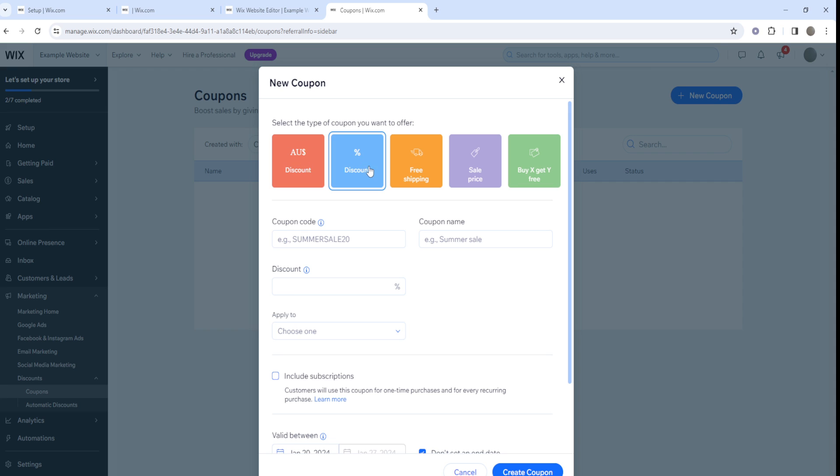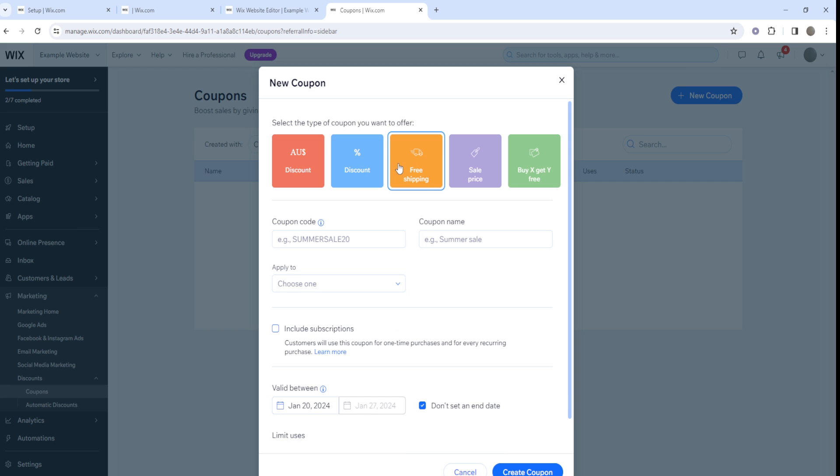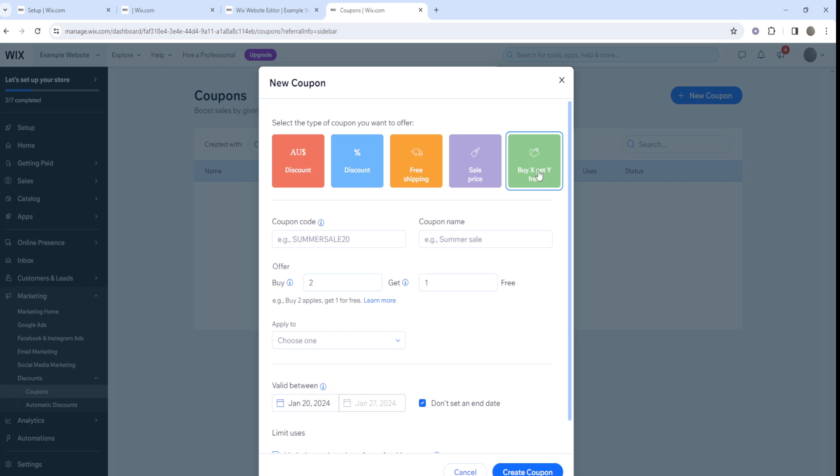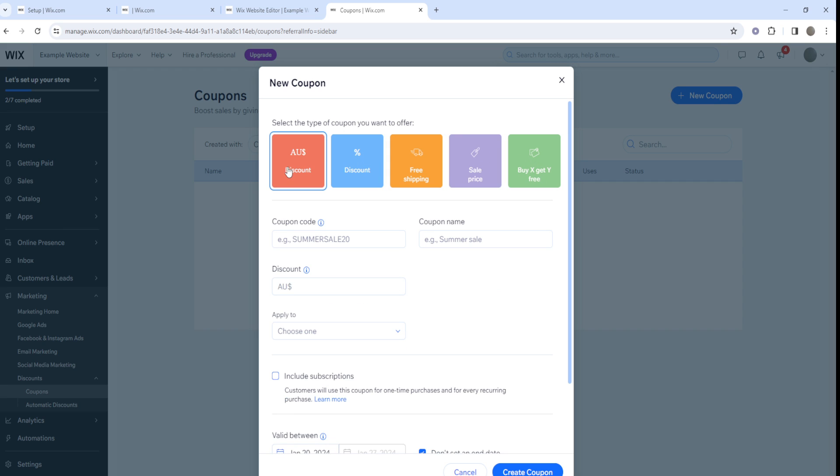The way it works is you can have different types of discounts and coupons. You can have a percentage type of discount, free shipping type of coupon code that your customers can use for your store, a sale price, and buy X and get Y free. It's gonna be entirely up to you - there's no right or wrong.